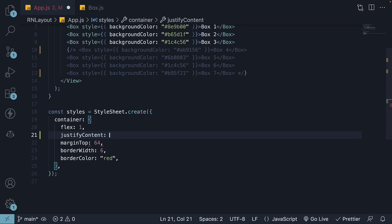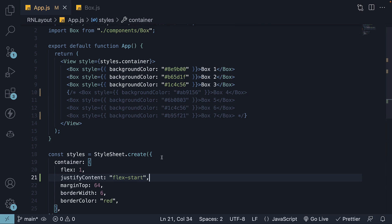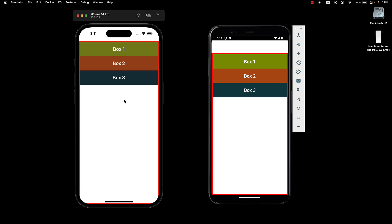By default, justifyContent is set to the value flex-start. This value places the flex items at the beginning of the main axis. Since the main axis flows from top to bottom, the items are placed at the top of the view. You can see that there is no difference when we set justifyContent to flex-start.